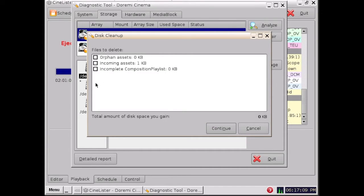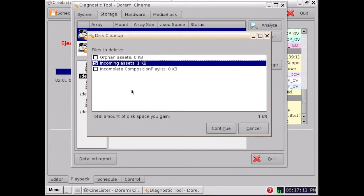OK, so you have 1KB of orphan assets, then you need to click Continue.